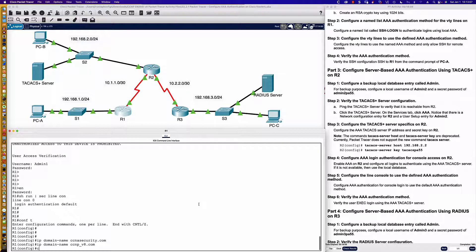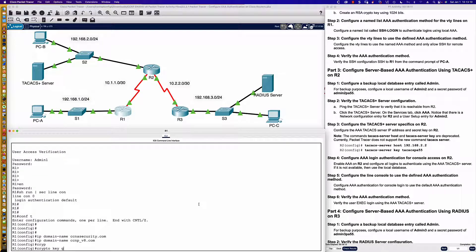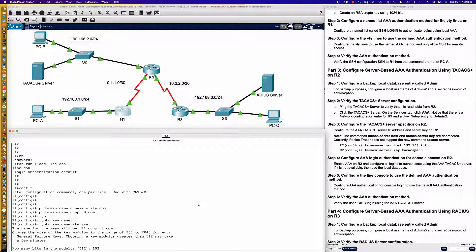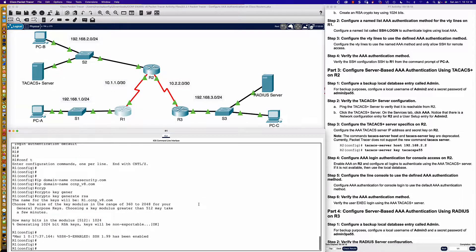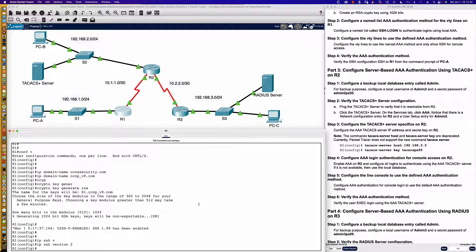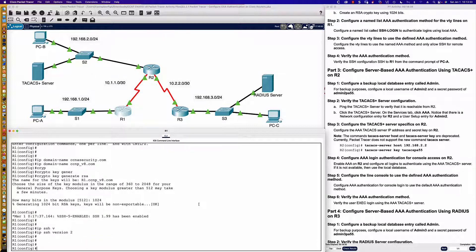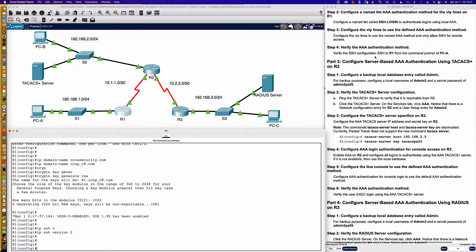Now let's set up our crypto key: 'crypto key generate rsa', hit enter, and put in 1024. We don't pick up points for that, but it's the correct command. You may also want to say 'ip ssh version 2' — you won't get points for it here, but on real Cisco routers it's a must. Version 1 is vulnerable to attack, so always use version 2. No points, but it's a valuable addition to your configuration.